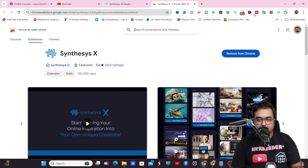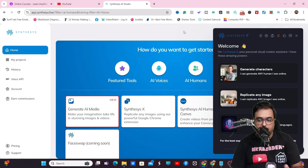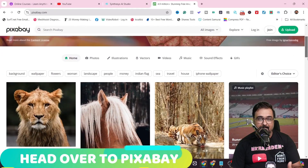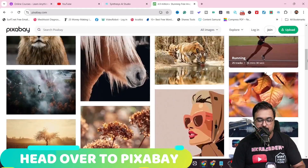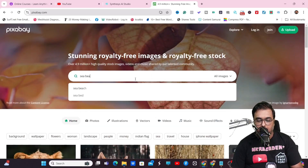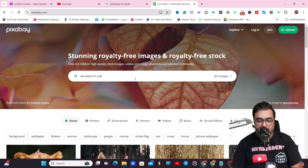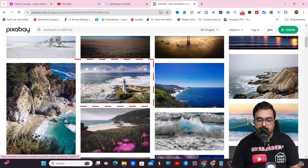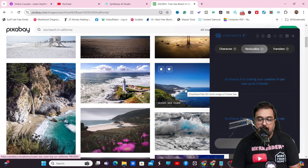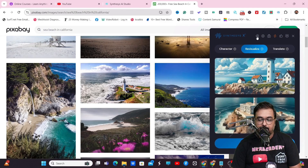Once you have installed it successfully, you can head over to any site of stock footages — say Pixabay, Pexels, wherever you wish. From there you can search for anything. Say I want to search for a sea beach in California. I'll choose this image, right-click and come over to Synthesis X. I can generate similar images with it, and as you can see it creates similar kinds of images.